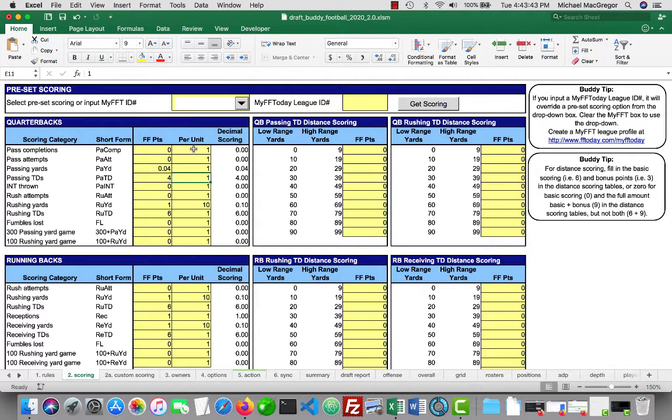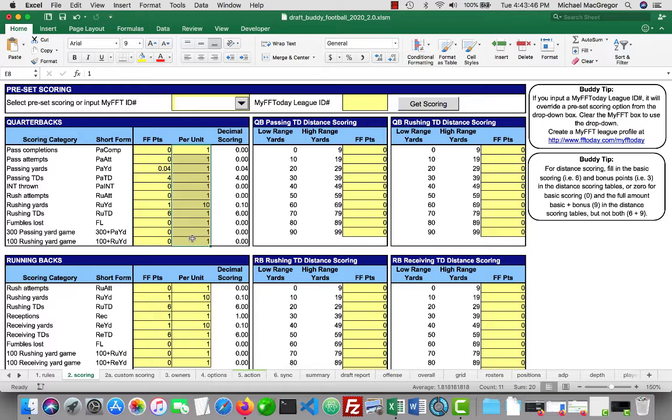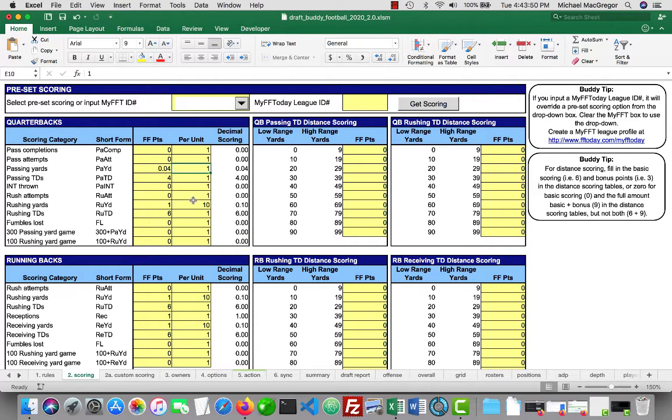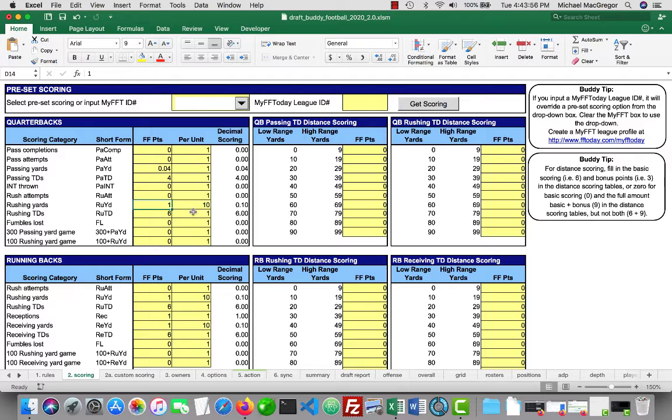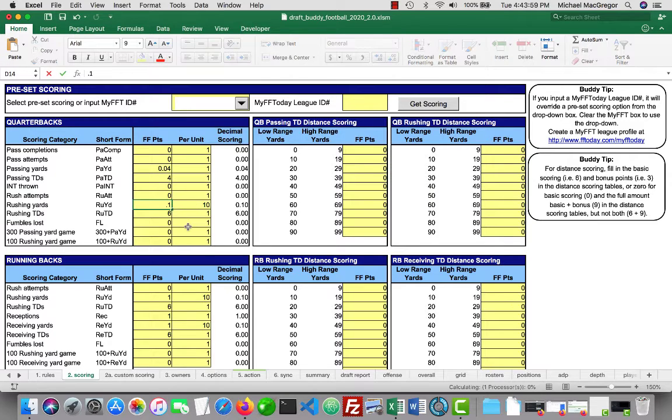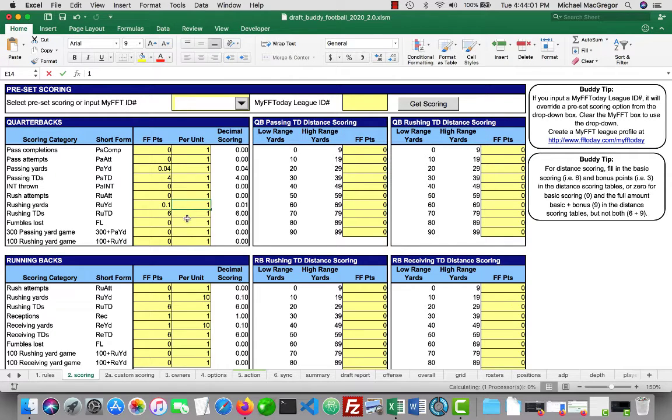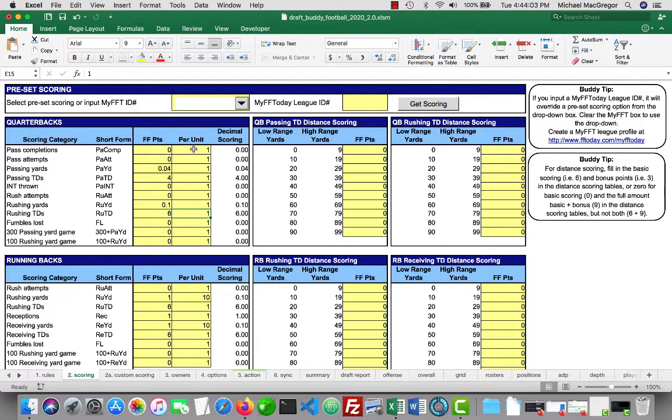The important thing is, the per unit, it can't be zero. It's going to give an error. It's like having zero in the denominator of a fraction. It doesn't work. But you're essentially going to get the same thing whether I keep this one to ten for the rushing yards or if I go .1 to one. But don't change the per unit down to zero.